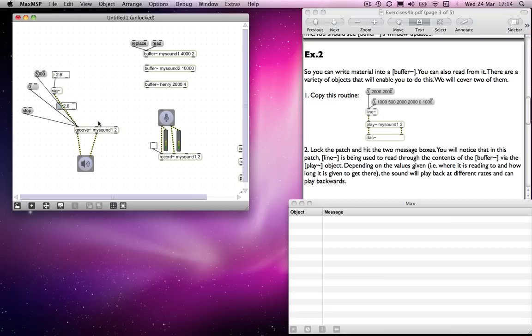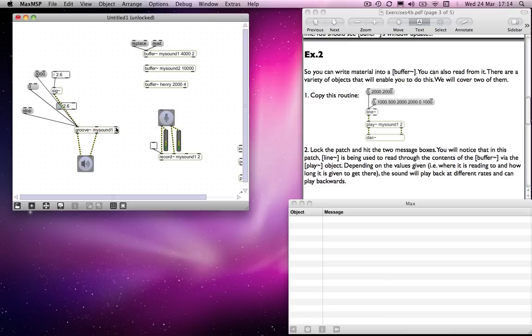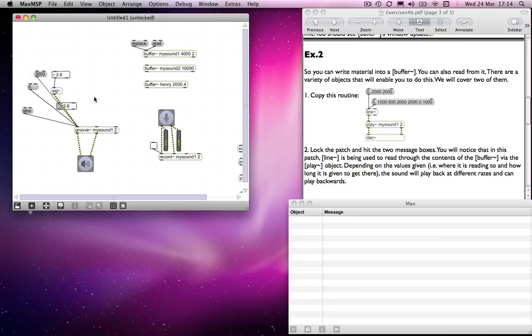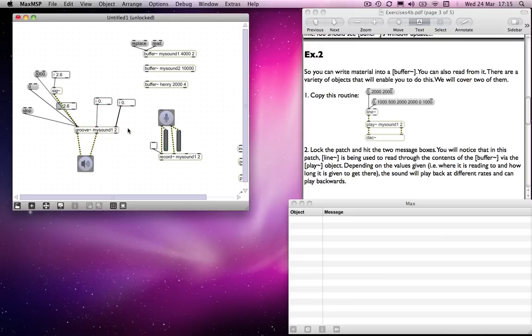I said I'd come back to these inlets later. Groove signal loop min and loop max. And what they do is they take some numbers, and those numbers dictate loop points.